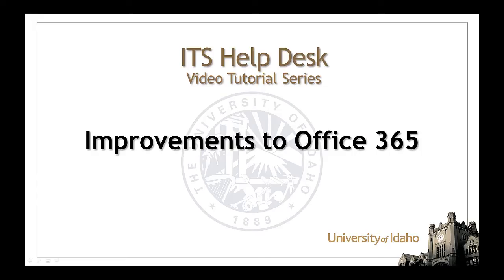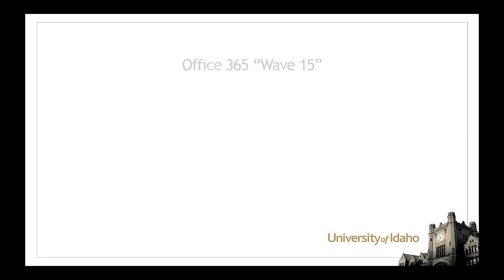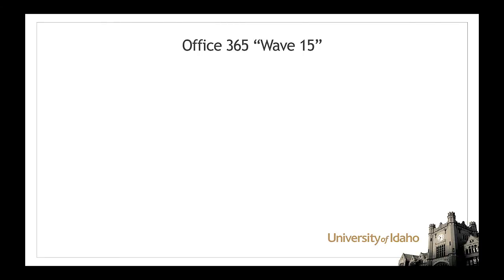Starting June 9th, University of Idaho email will be upgraded to the most recent version of Office 365. Office 365 Wave 15 brings a fresh look with enhanced features and streamlined functionality to your inbox.